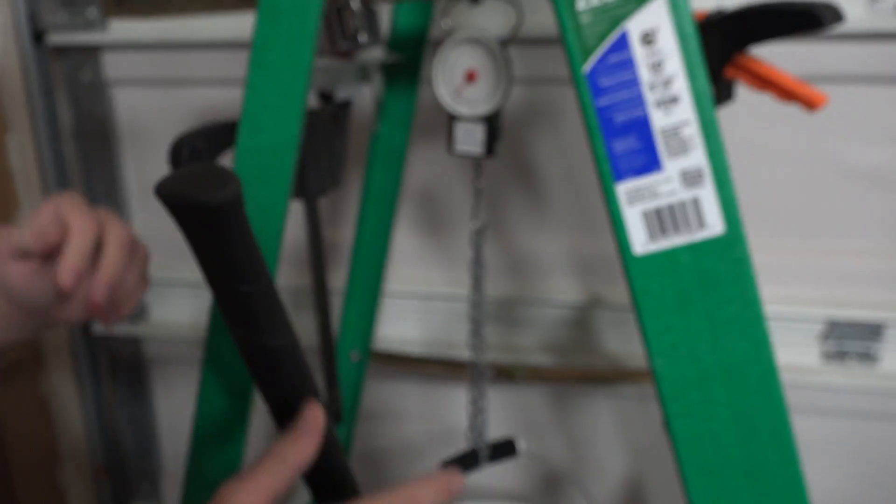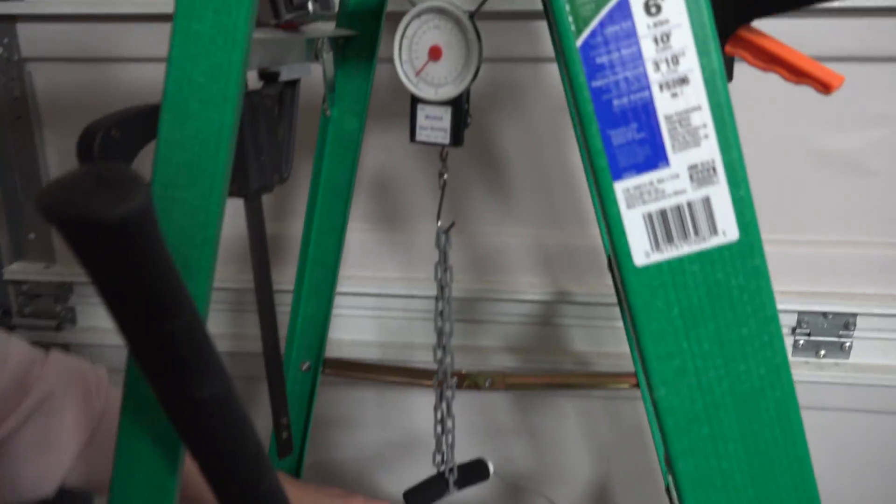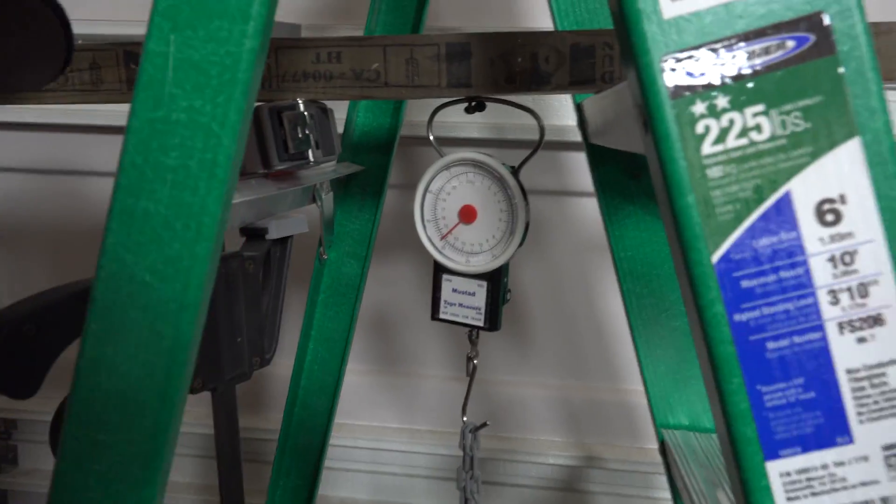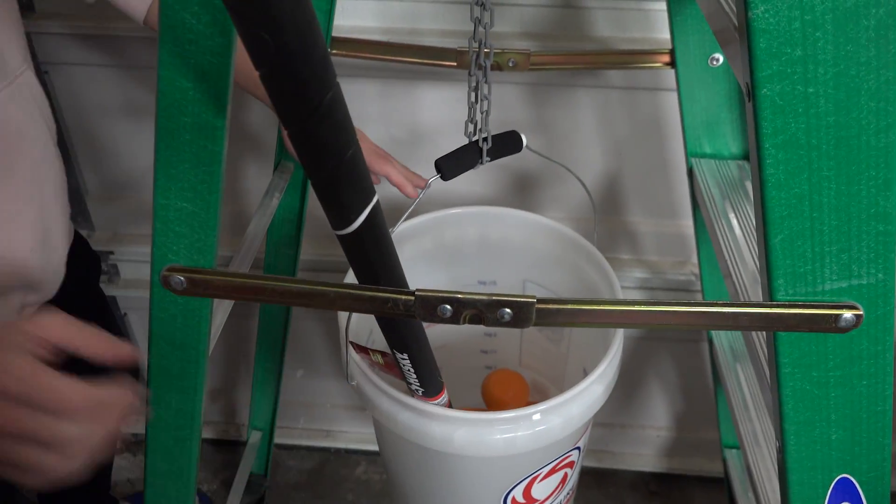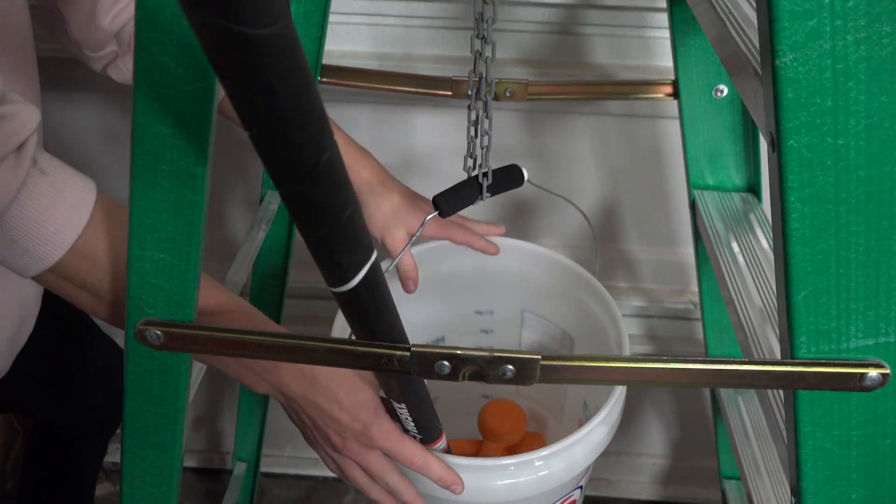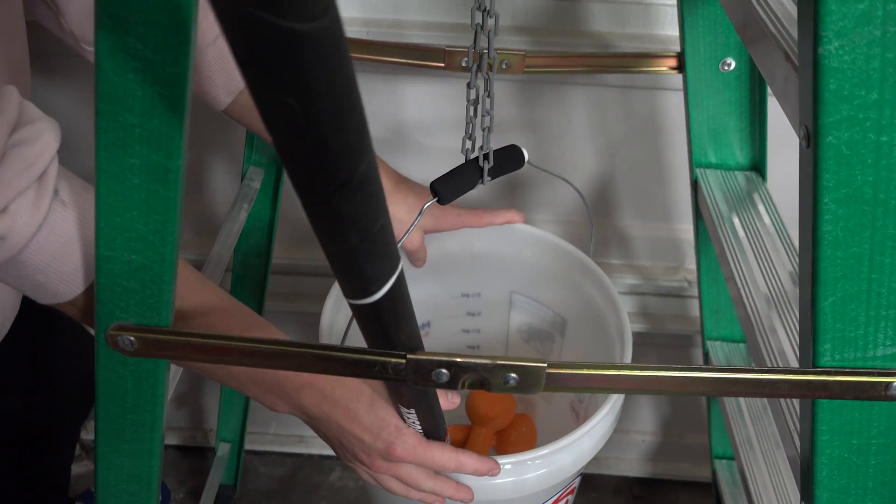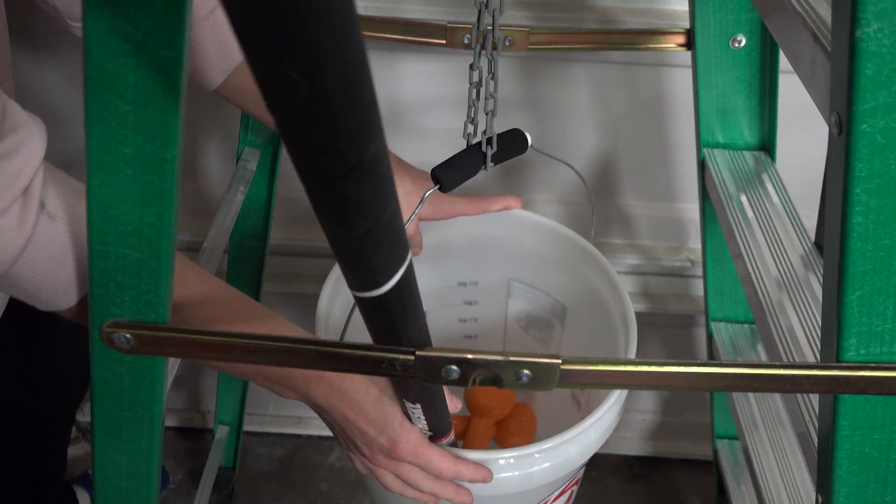At this point, I decided I am going to just have my brother apply pressure with his hands until the chain breaks, and with the help of this video, determine how much weight it took.